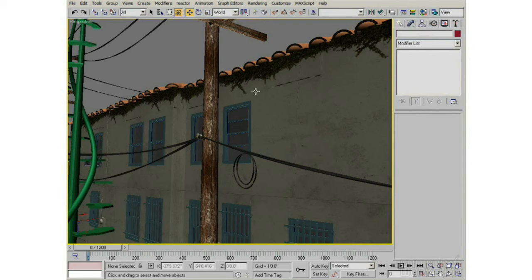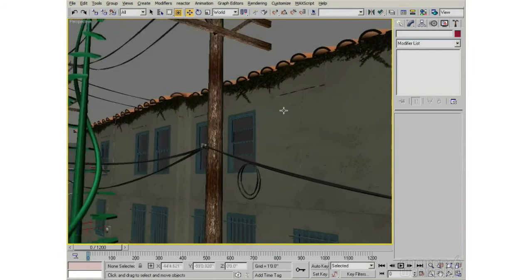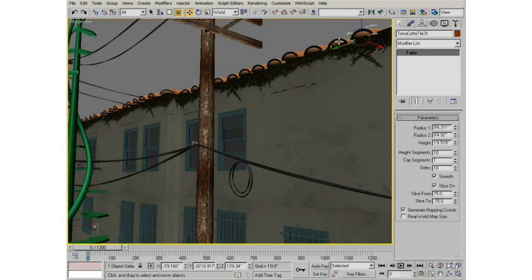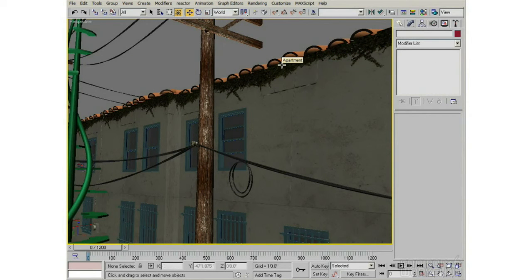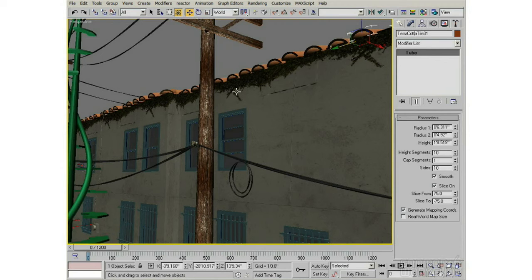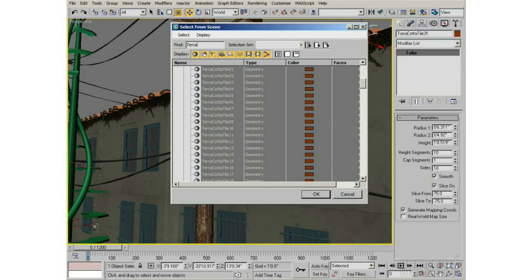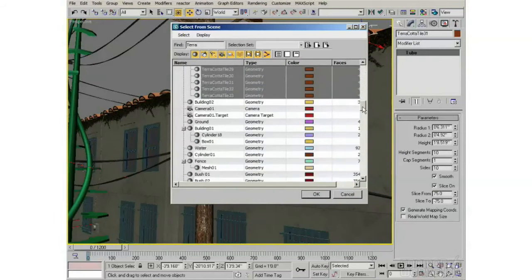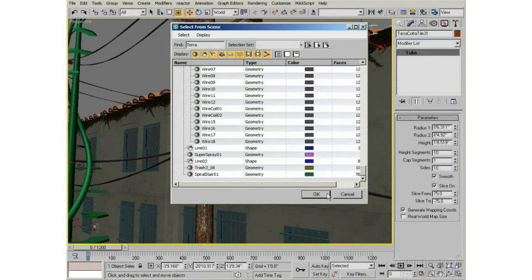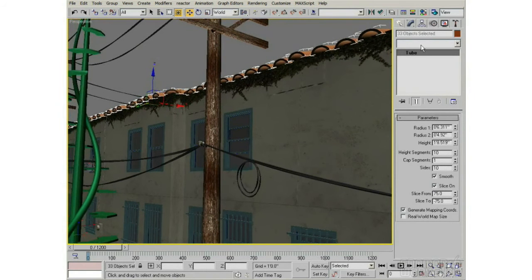I could add a noise modifier to all of them at once — you can add modifiers to more than one object at a time. Selecting them individually with Ctrl-click could take a while with 30-40 objects, so 3ds Max provides a Select by Name dialog which is incredibly handy. This is where your naming convention really pays off. I named them Terracotta Tile 1 through 31, so I just type the name, click OK, and they're all selected.